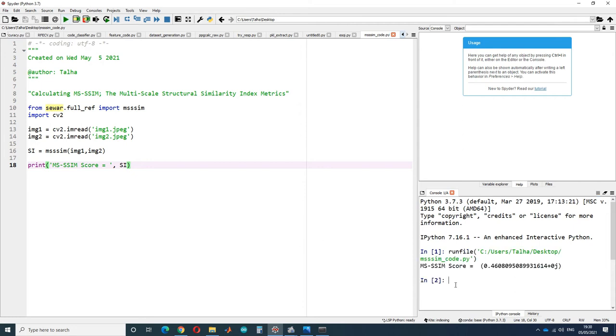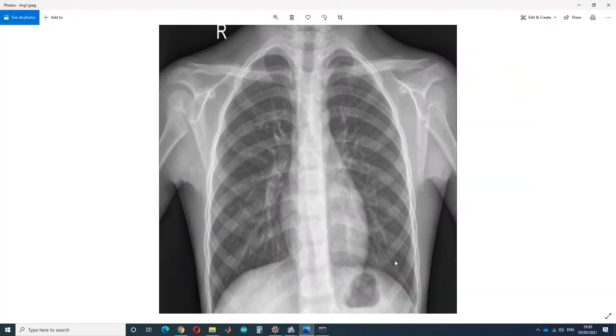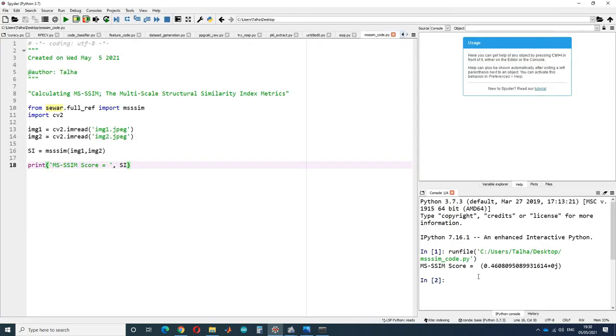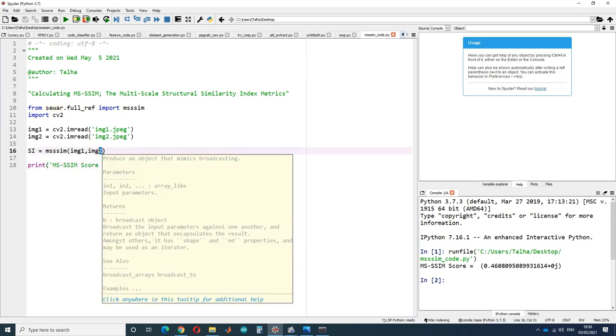The two images are 46% similar. Of course, both images are x-ray images and yet quite different from each other, so only 46% similarity is detected.